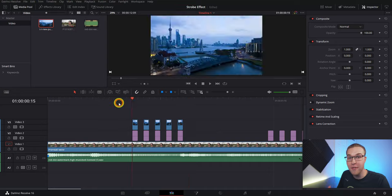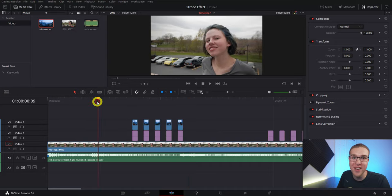Now we have a strobe effect between two different clips. But we can do even more with this effect and bring it to a whole new level.